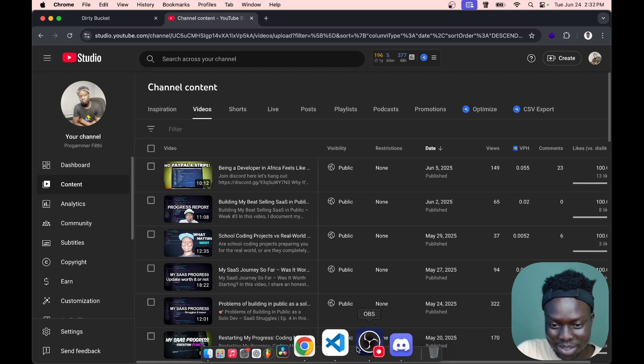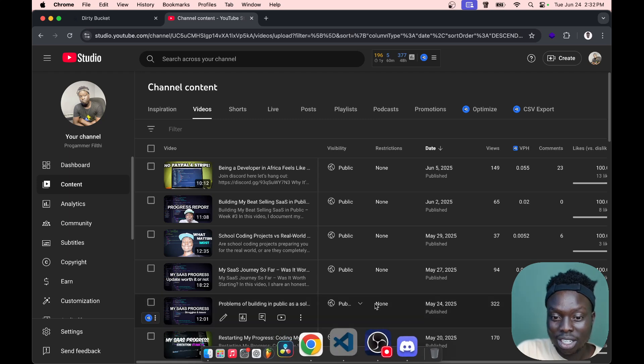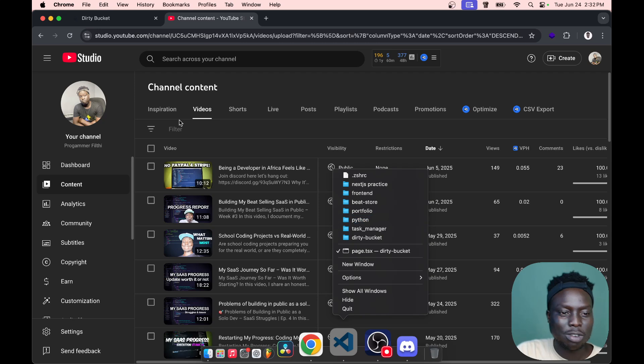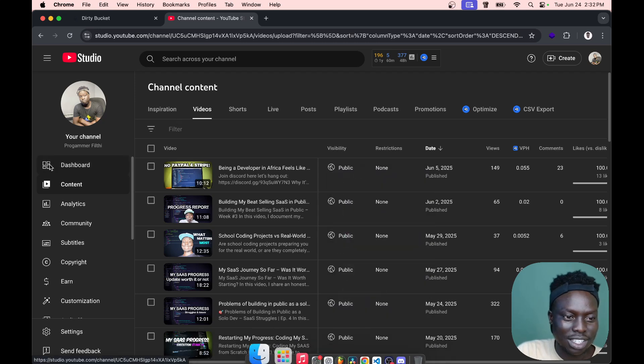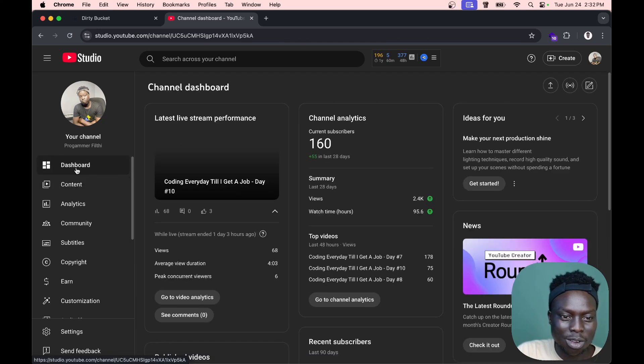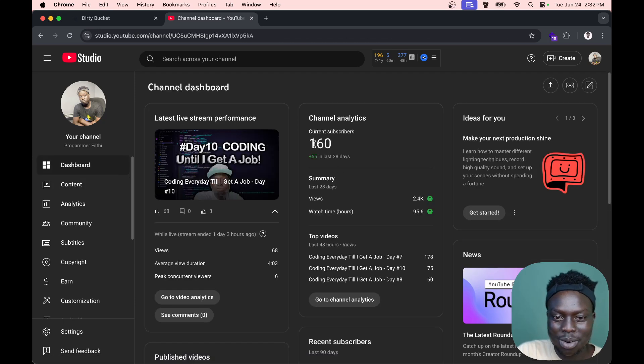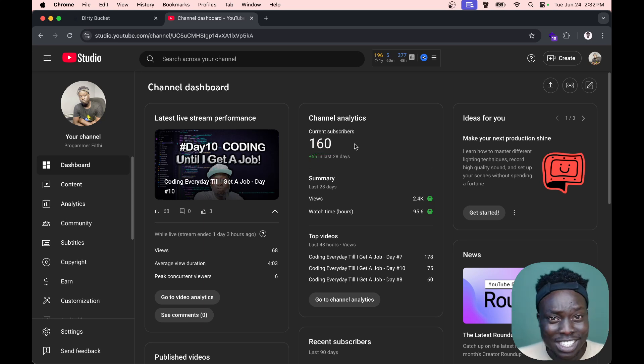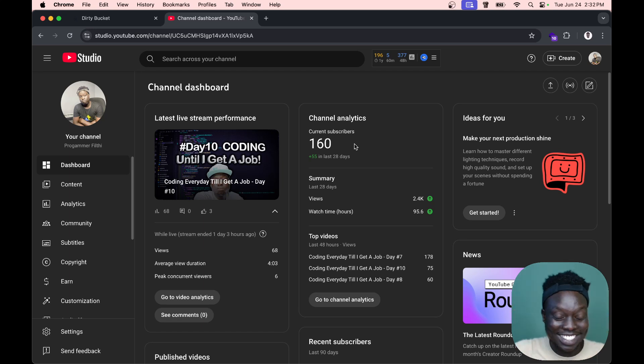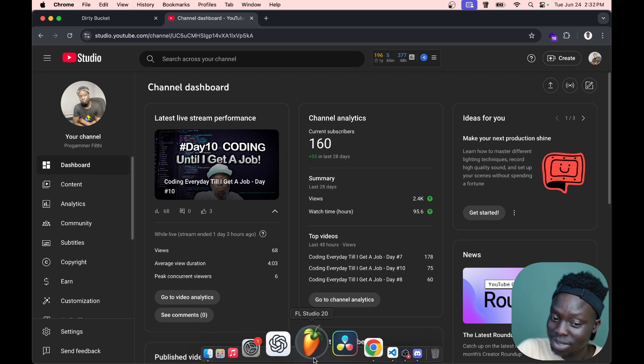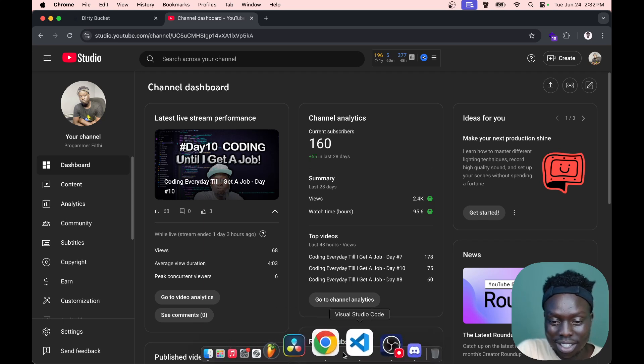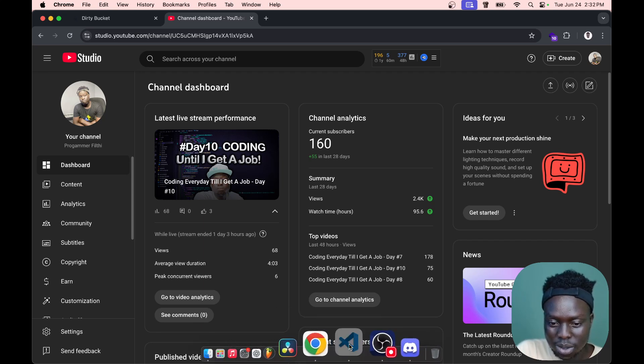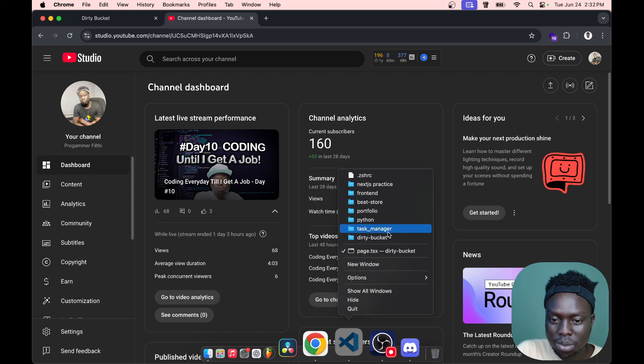How you guys doing? Without further yapping, first and foremost, congrats to us. We hit 160 subs, so we're leveling up to 200, which is interesting for a coding channel.